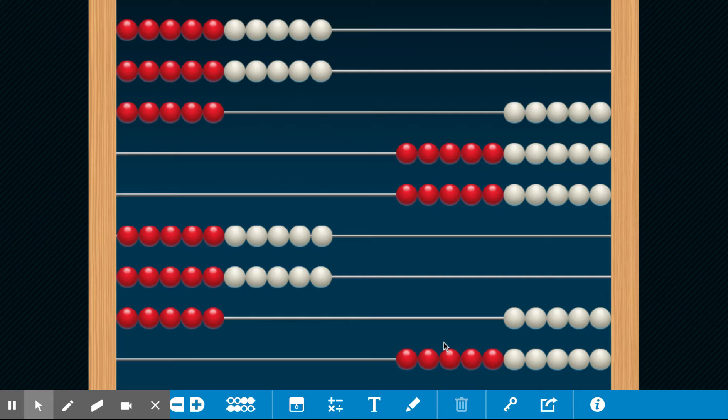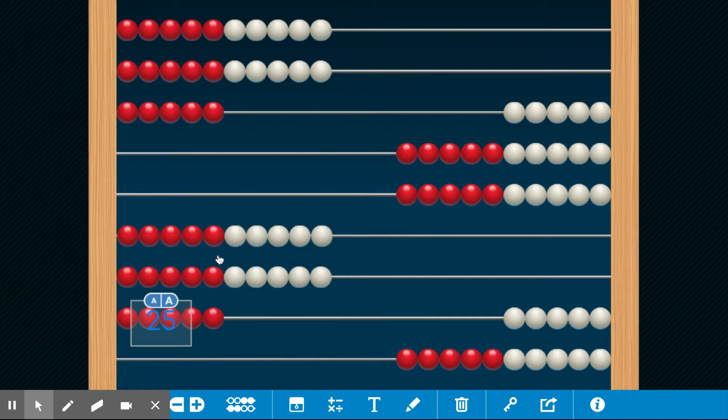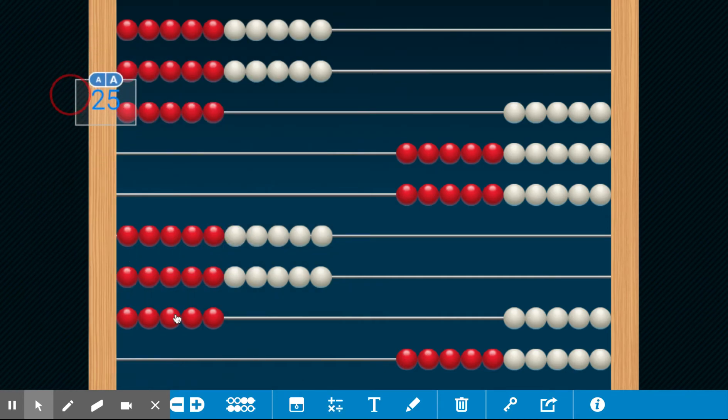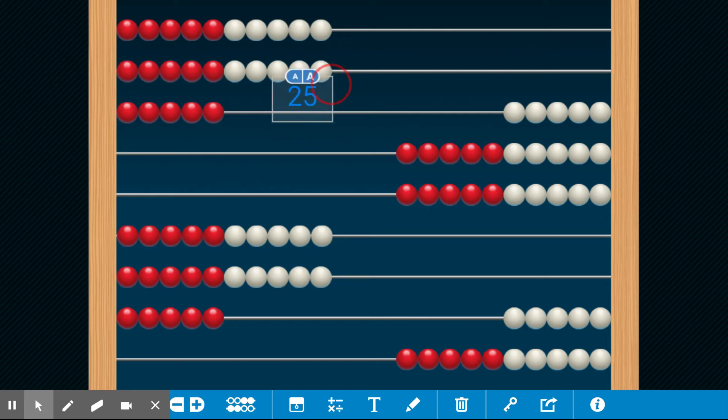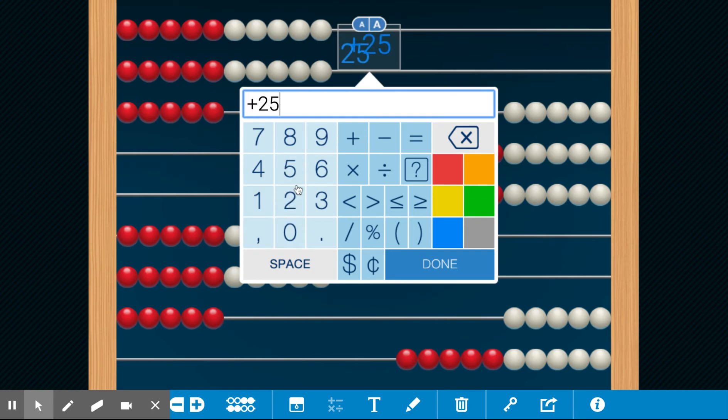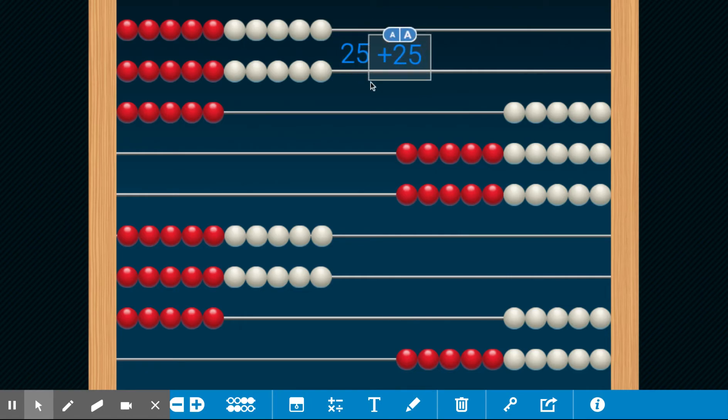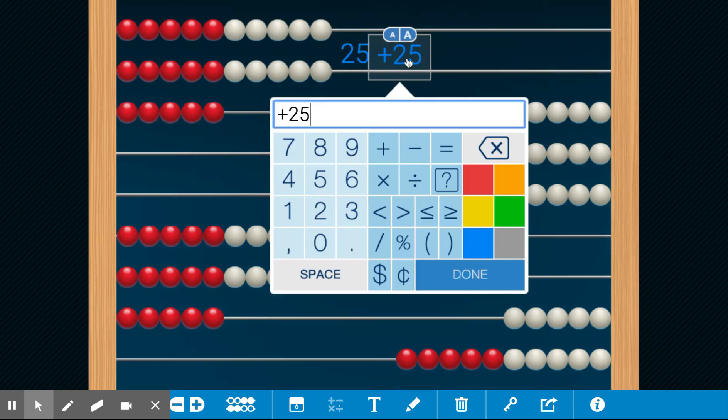So what is the skip counting pattern whenever you count by 25? 25 is one quarter, plus 25, plus 25. So we're gonna say 25, 25 and 25 is 50. I'm gonna go ahead and take that off and say 50 because that's what we're gonna skip count by.